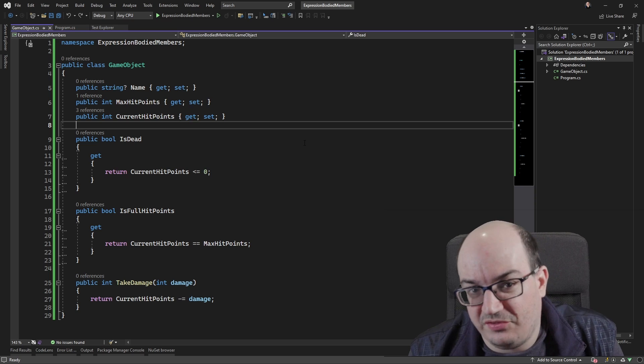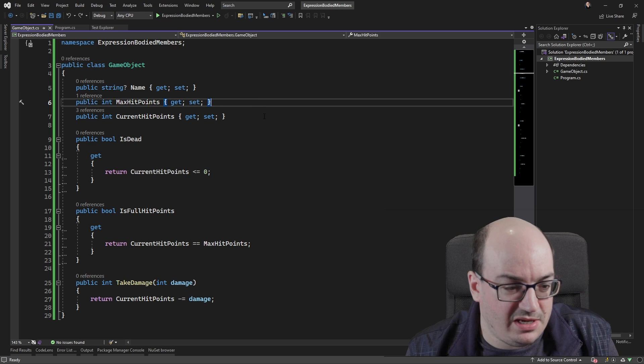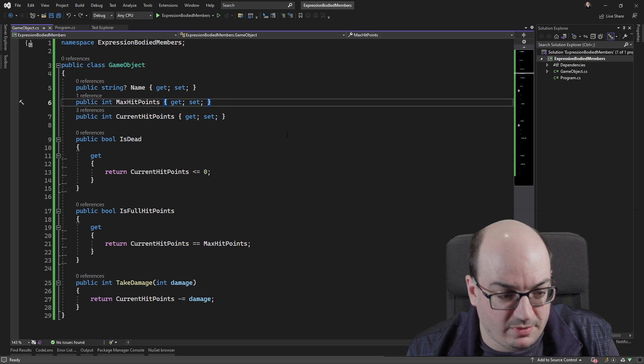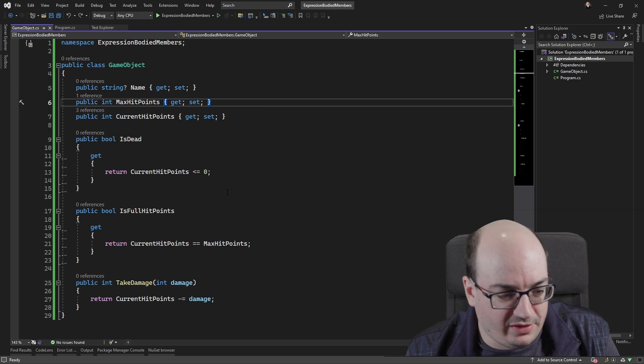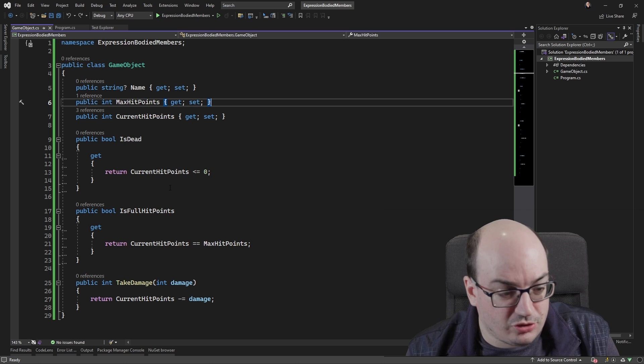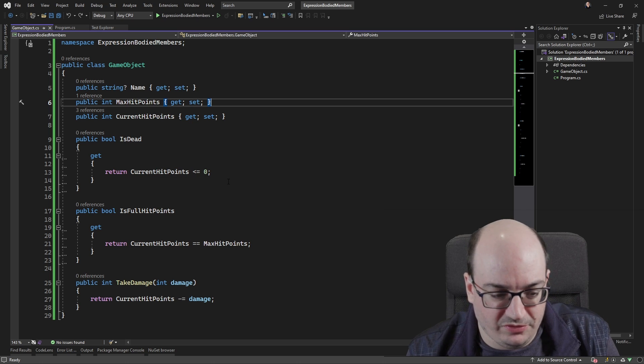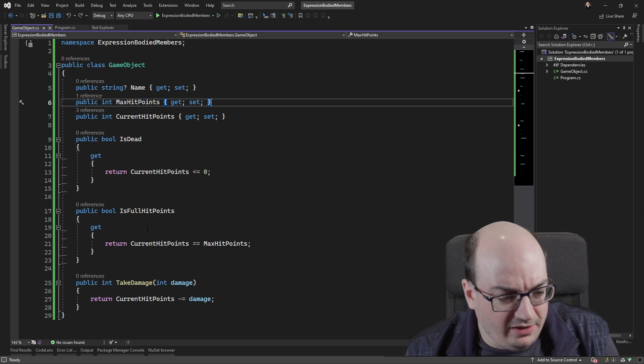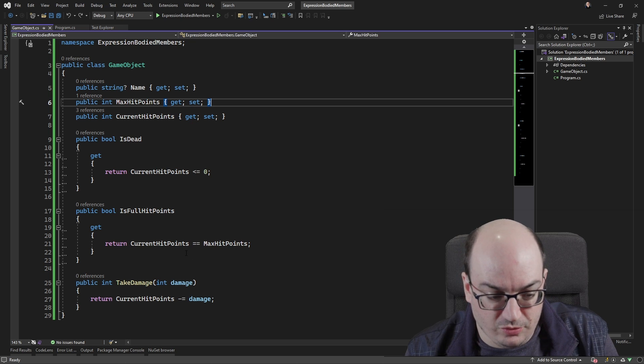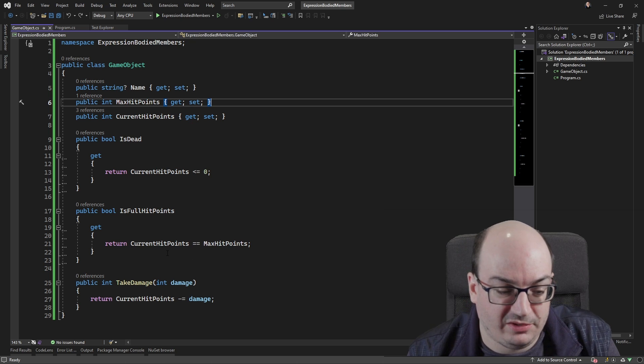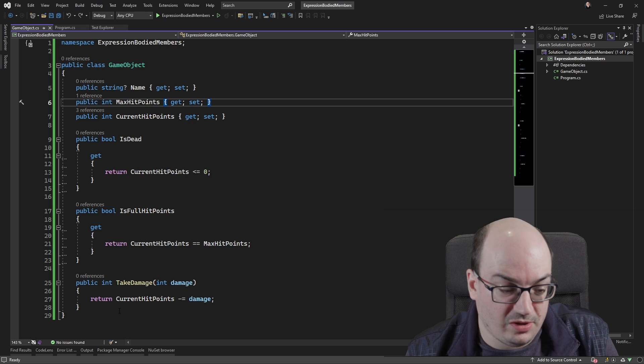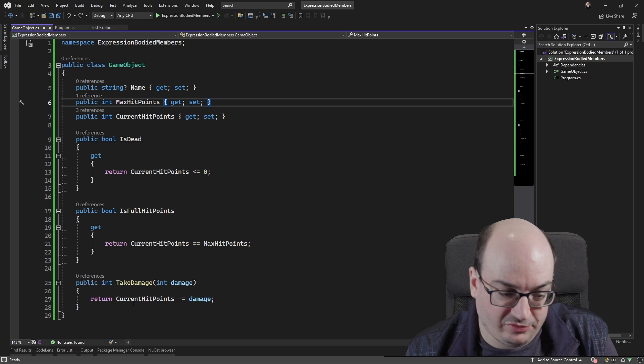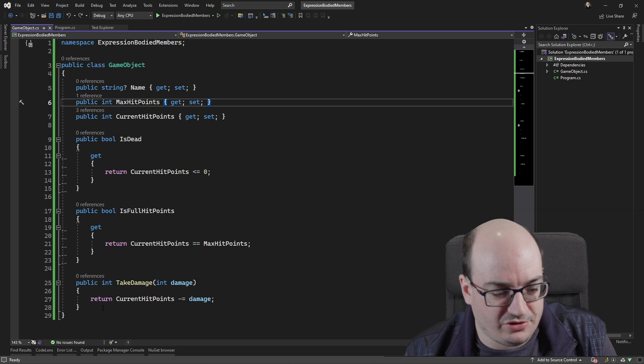And this class represents a game object. It's got a name, some hit points, some current hit points and maximum, and then a couple derived or calculated properties. IsDead should be true if current hit points is less than or equal to zero, and IsFullHitPoints should be true only if current hit points is equal to the maximum. It also has a single-line take-damage method that decrements the current hit points by the damage amount and returns an integer.